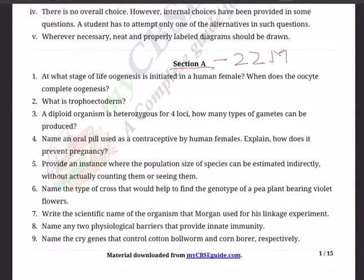Question 1: At what stage of life is oogenesis initiated in a human female? When does the oocyte complete oogenesis? Question 2: What is trophectoderm? Question 3: A diploid organism is heterozygous — keyword: heterozygous — for 4 loci. How many types of gametes can be produced?